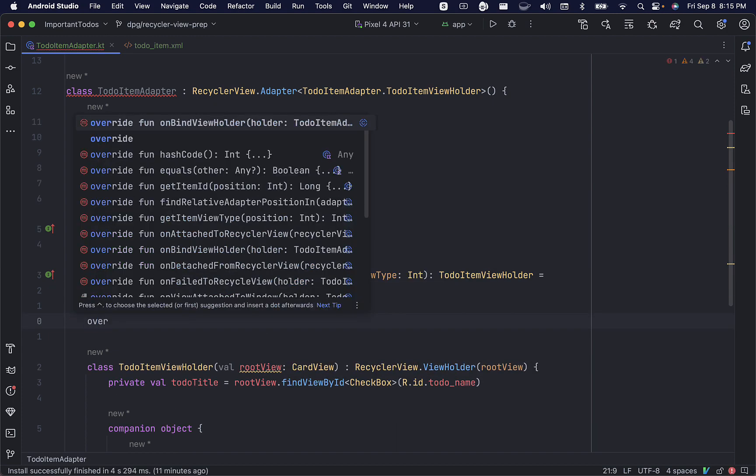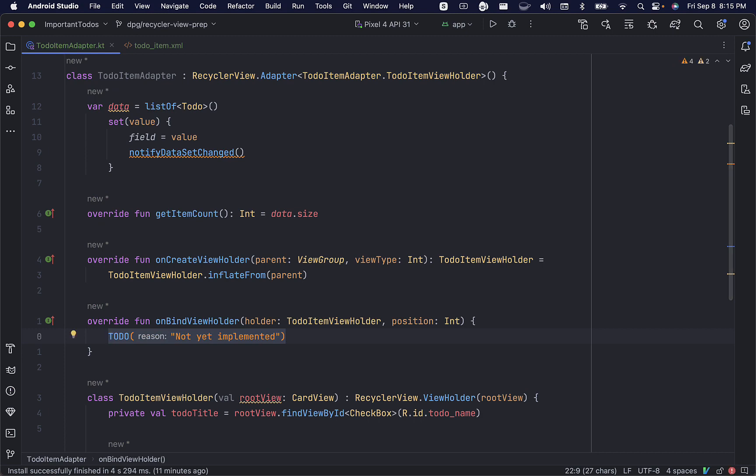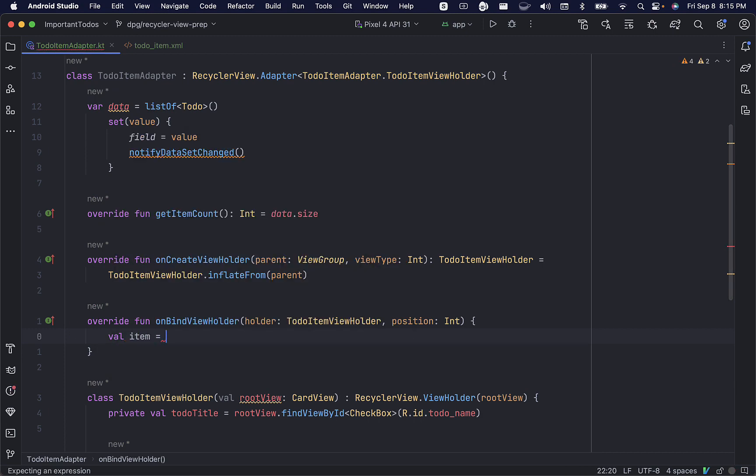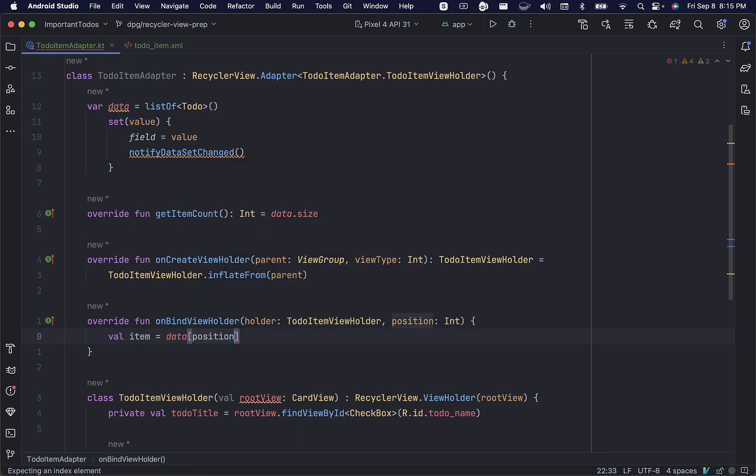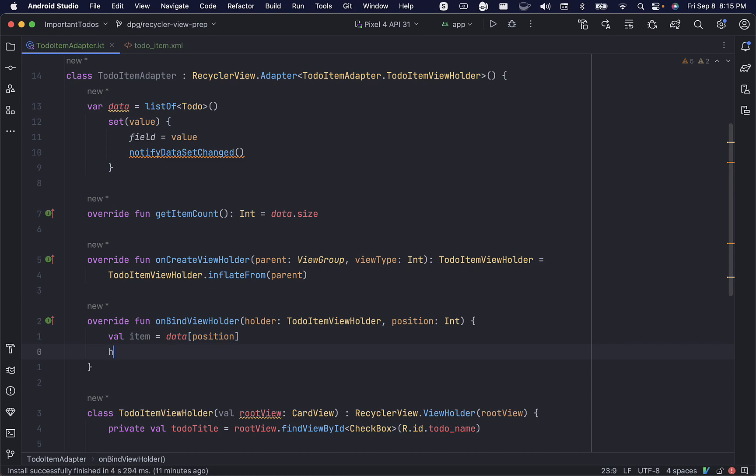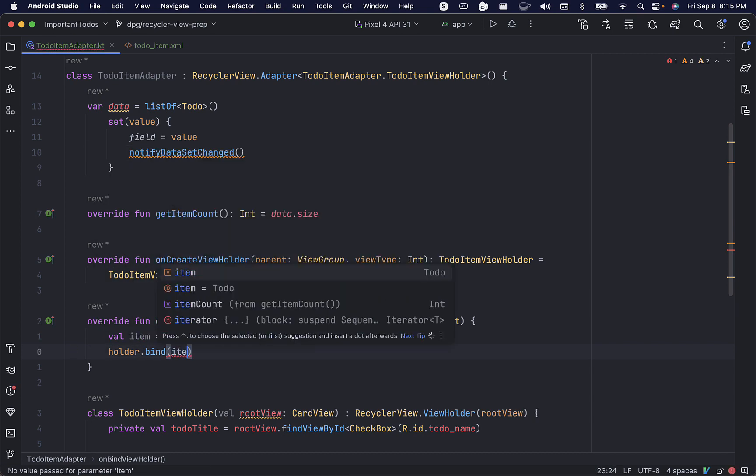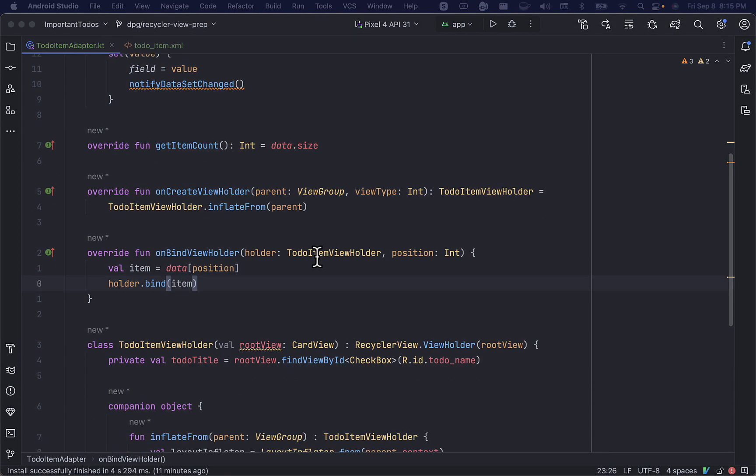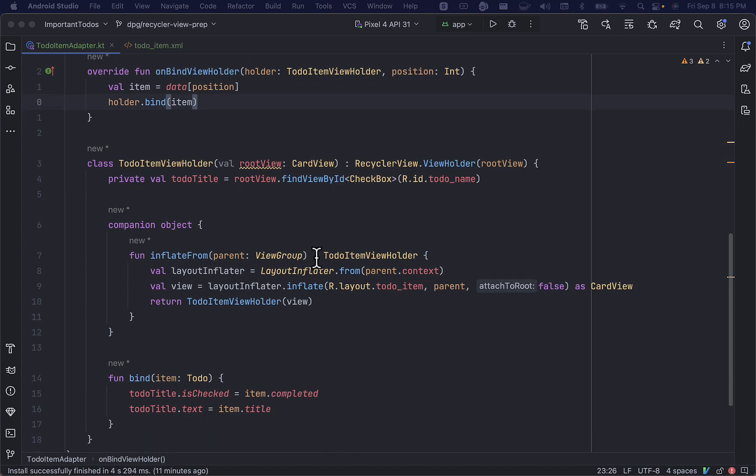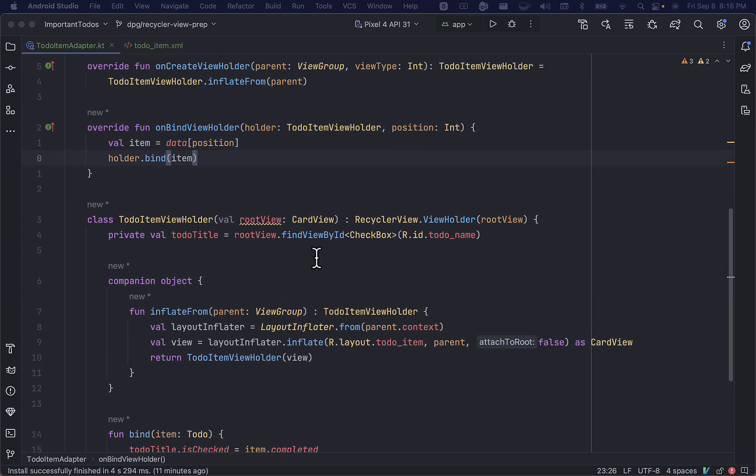We'll also override onBindViewHolder, which is called by the recycler view to display data at a specific position. We can use that position integer to loop through all of the items in our list of to-dos data set. We can call holder and use the bind method we wrote earlier to bind our item data to the checkbox view. And that's it for our adapter.